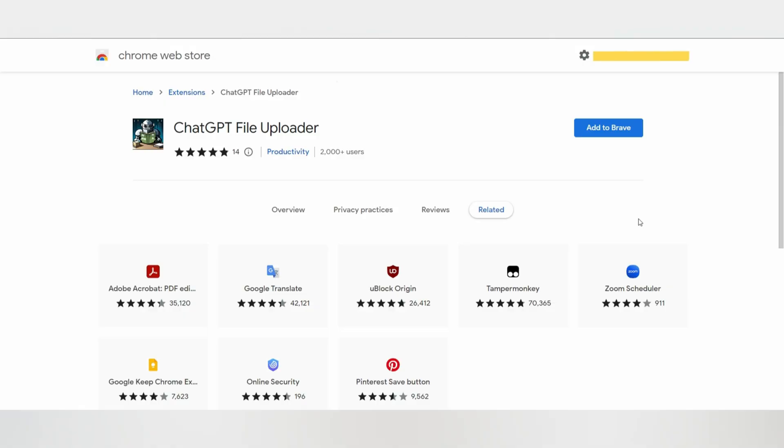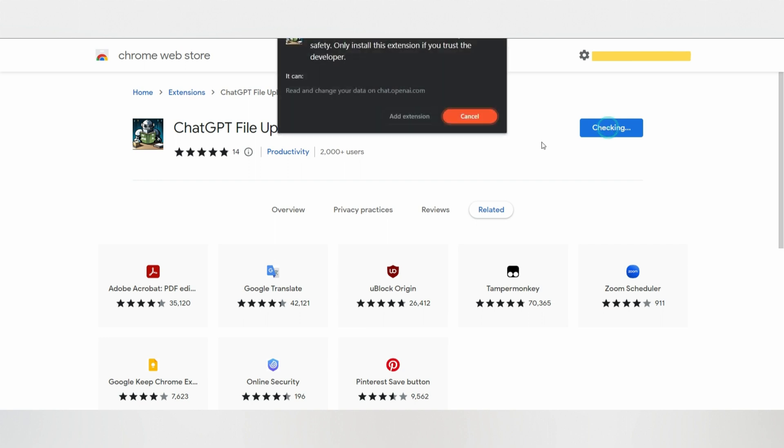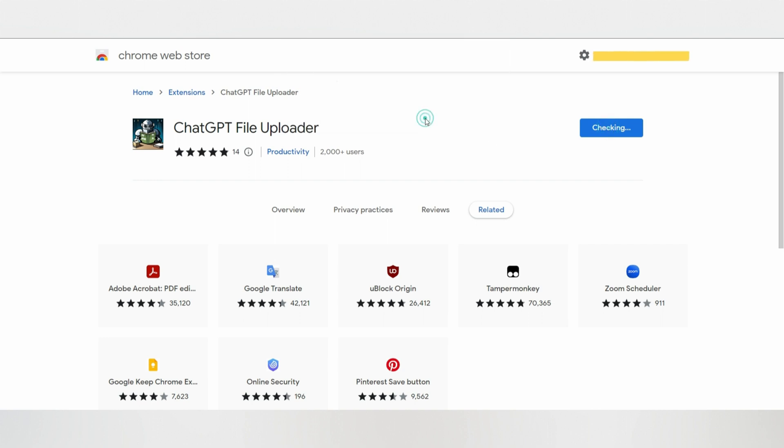First, we have ChatGPT File Uploader. ChatGPT File Uploader is a Chrome extension that allows you to upload large files to ChatGPT in smaller chunks. First, click the link in the description and you will be on this page. Now add this extension to your browser.